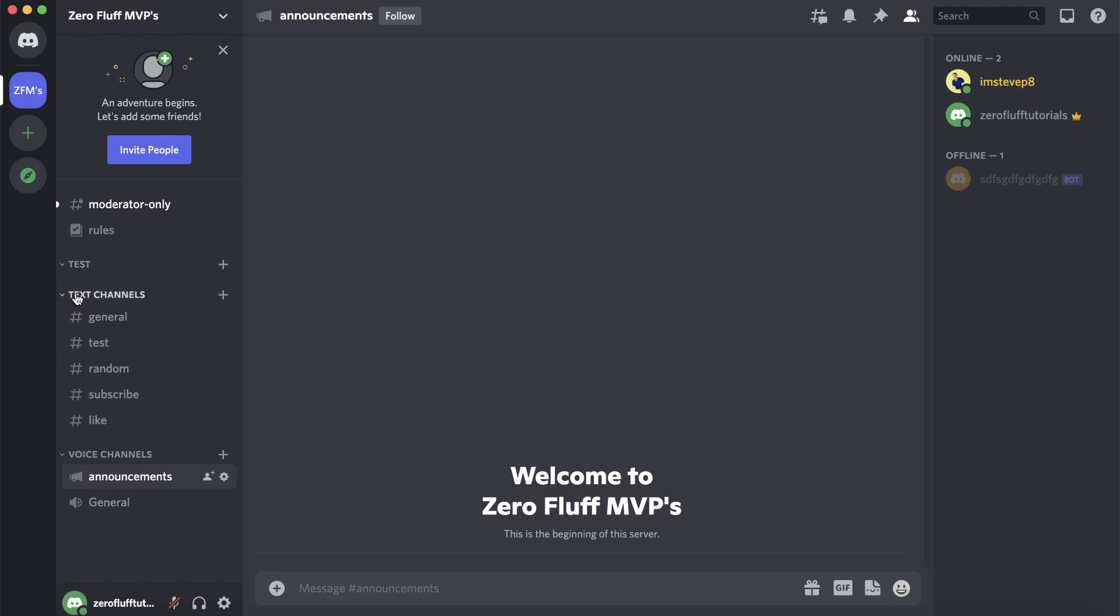Then you need to select the text channel where you want to disable threads. For this example I'll select general, so hover over general then on the right hand side you have a settings gear cog.